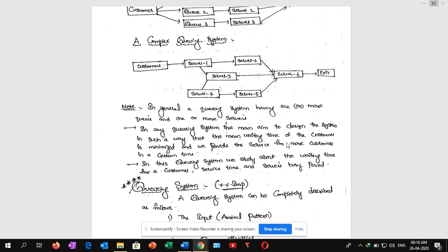Note: in general, a queuing system has one or more queues and one or more servers. The main aim of a queuing system is to design the system in such a way that the mean waiting time of a customer is minimized and service is maintained. The goal is to provide service to more customers in less time. This is a very important point.